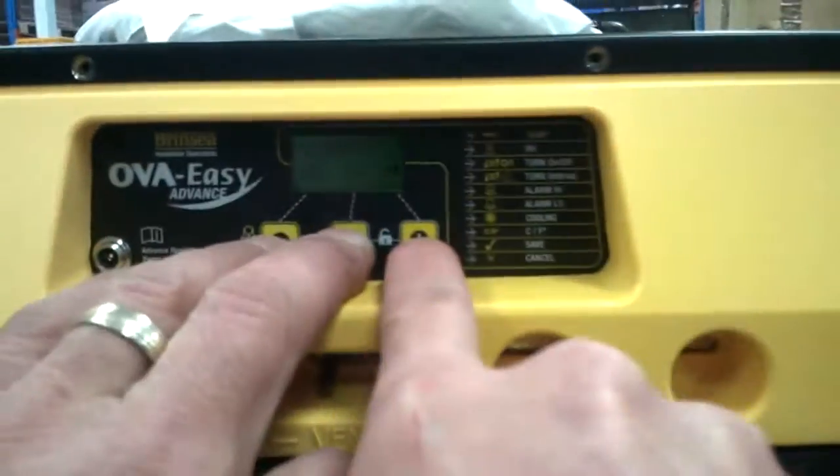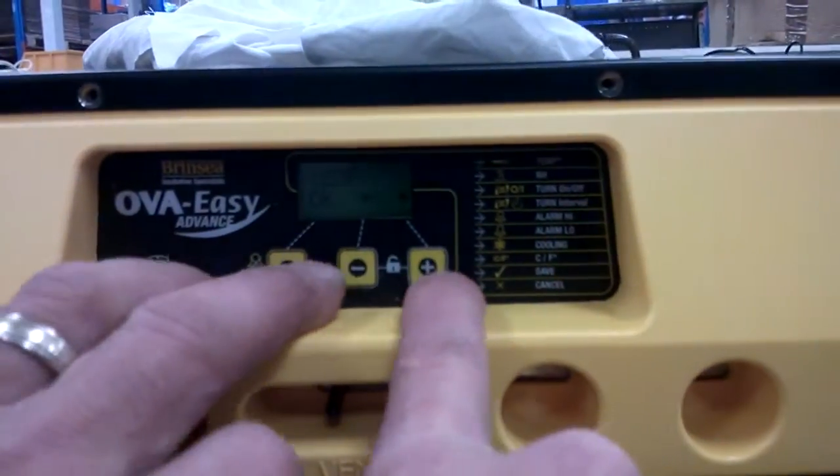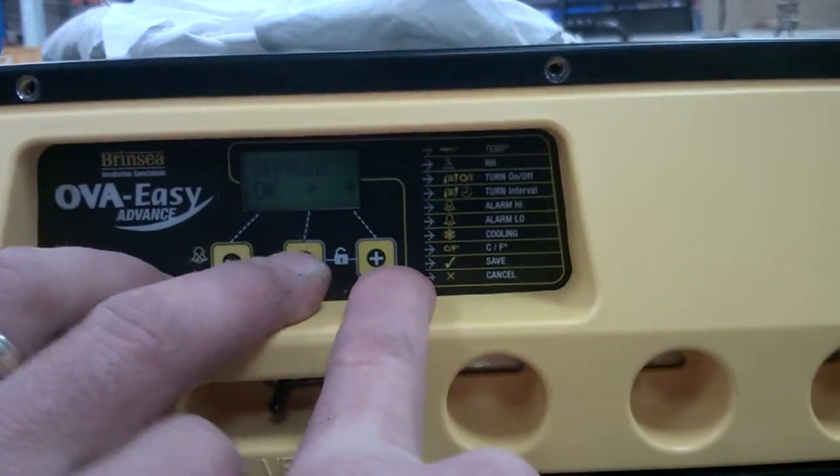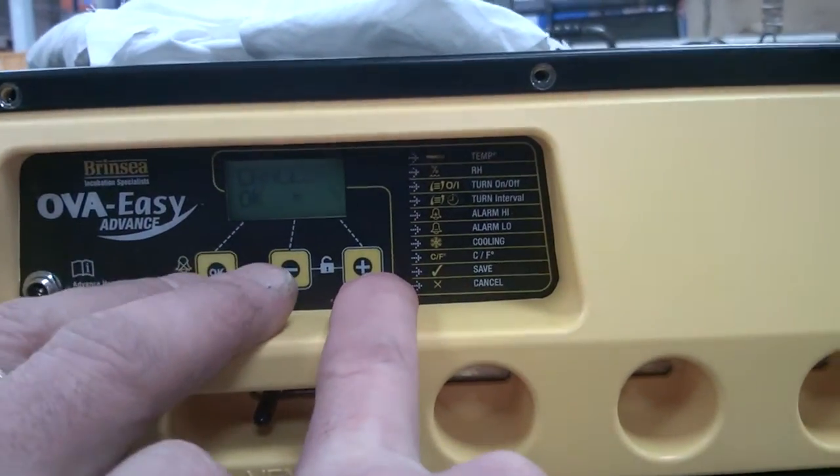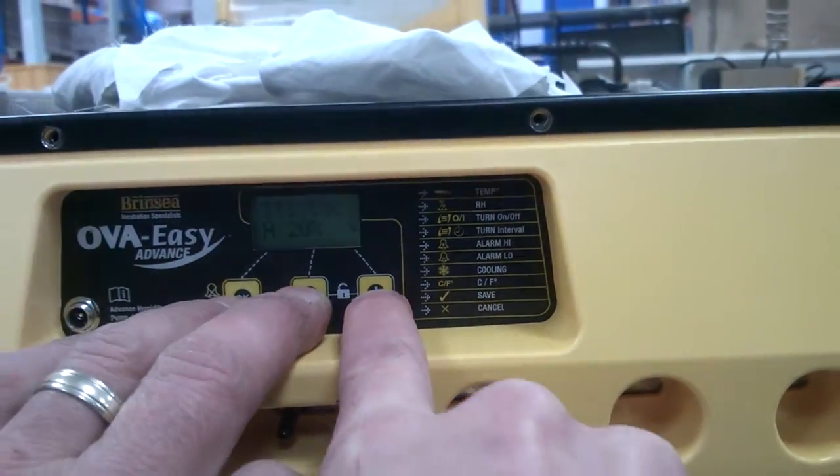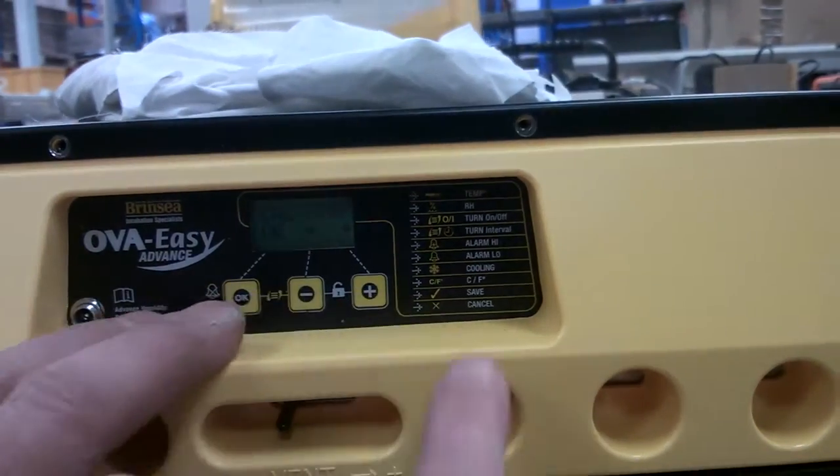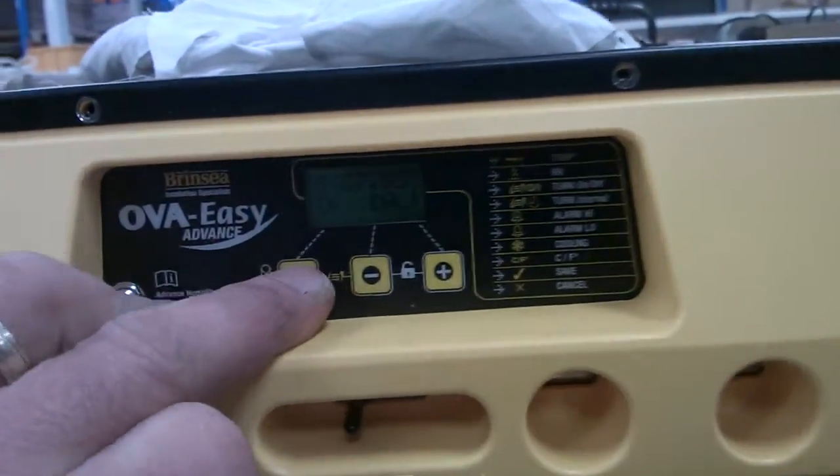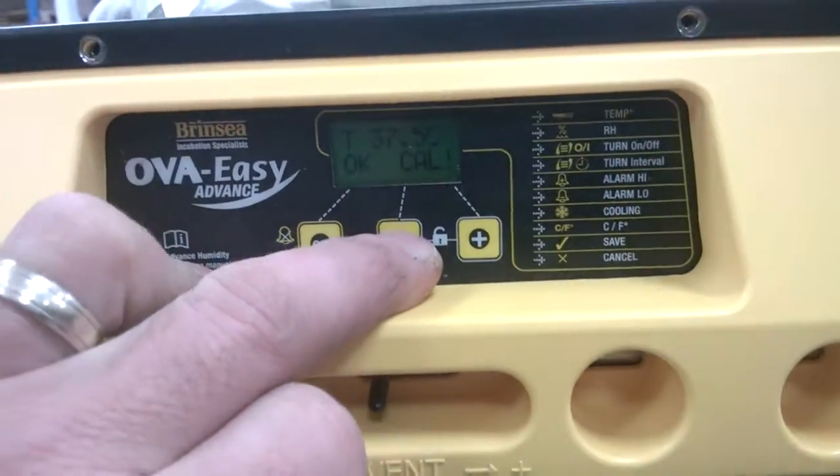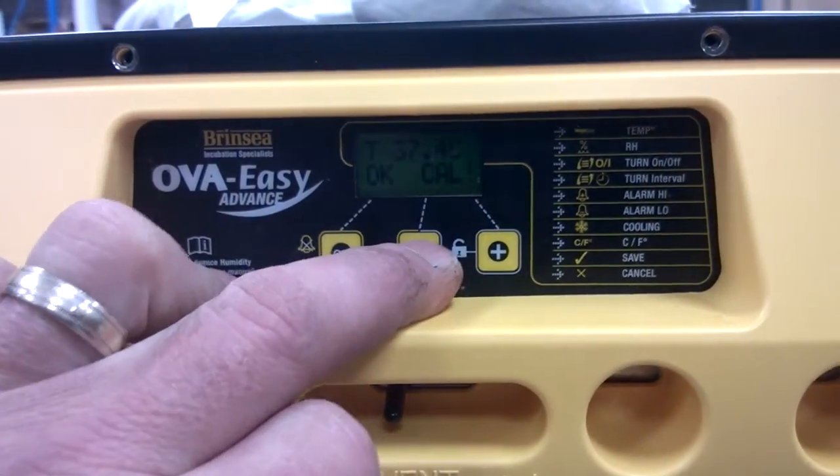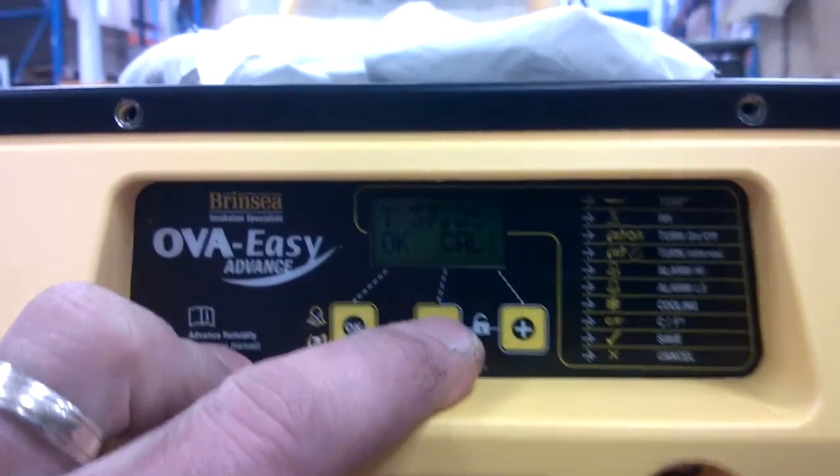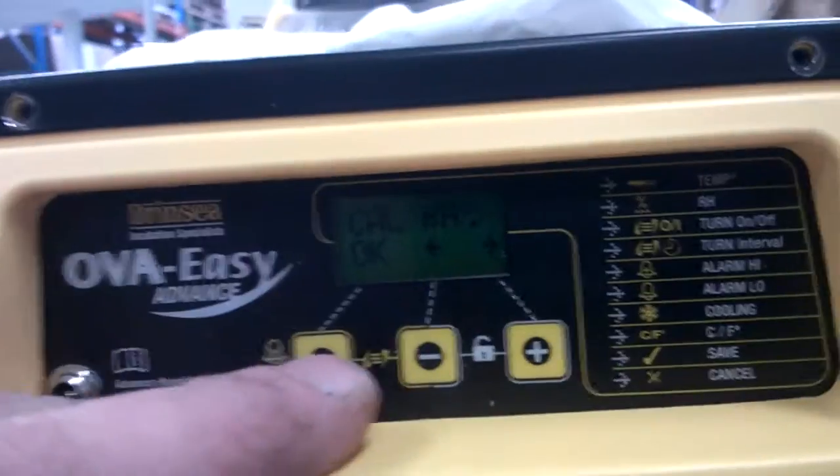I'm just going to press all three buttons. Didn't do it. Calibration temperature. OK. Turn the temperature down to 37.2. OK.